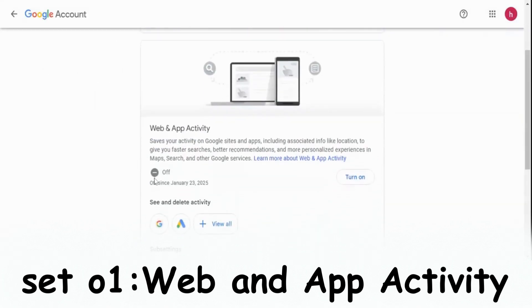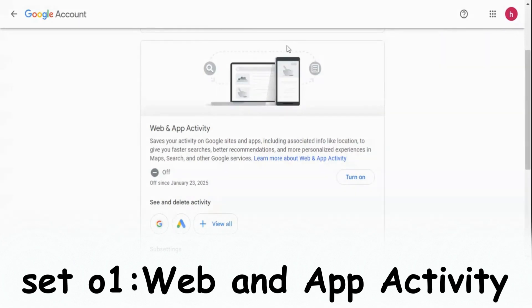That is a setting that tracks and stores your online activities, including search history, websites visited, app usage, and even voice commands across all devices linked to your Google account.